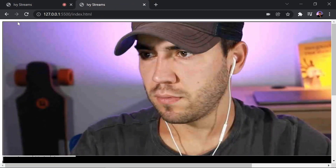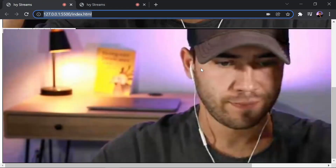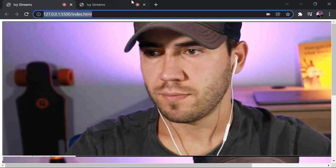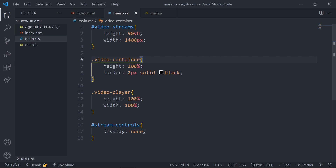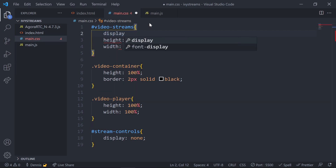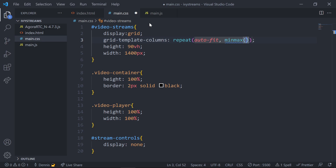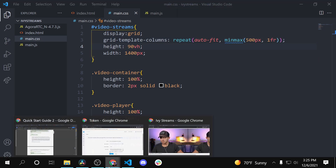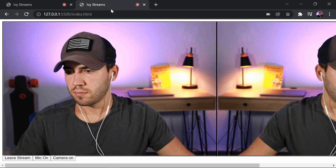Our app doesn't look great yet, but we've successfully subscribed to remote users. Let's fix the layout by going back to the CSS file and creating a grid layout so streams appear side by side. In the video streams div, set display to grid and set grid-template-columns to repeat auto-fit minmax of 500 pixels min and 1 fraction as max. This way, when we're alone in a stream it goes full frame and covers the entire screen.